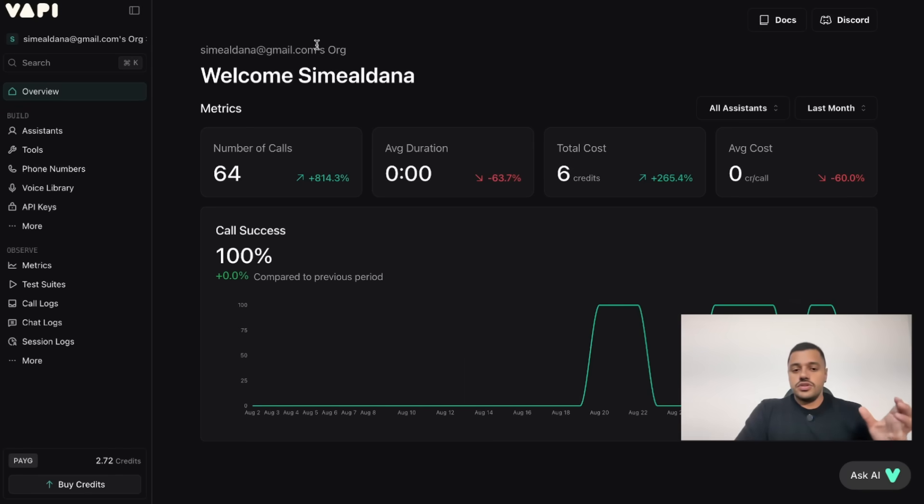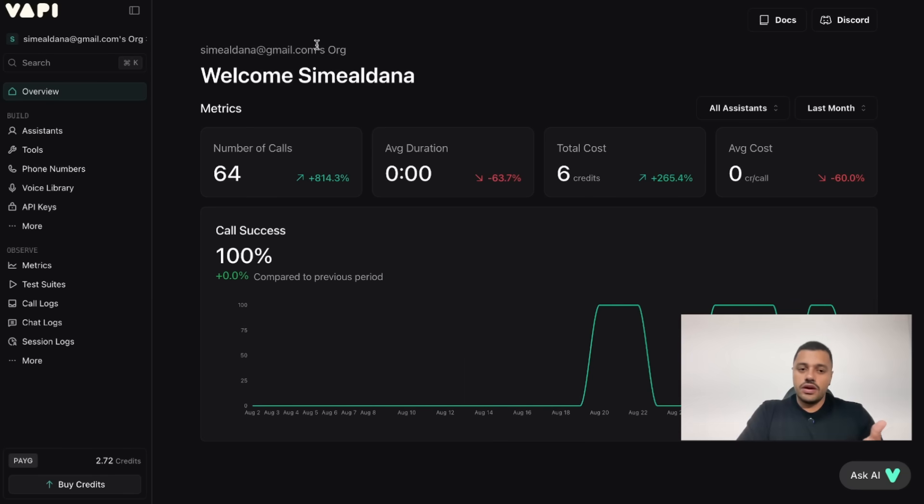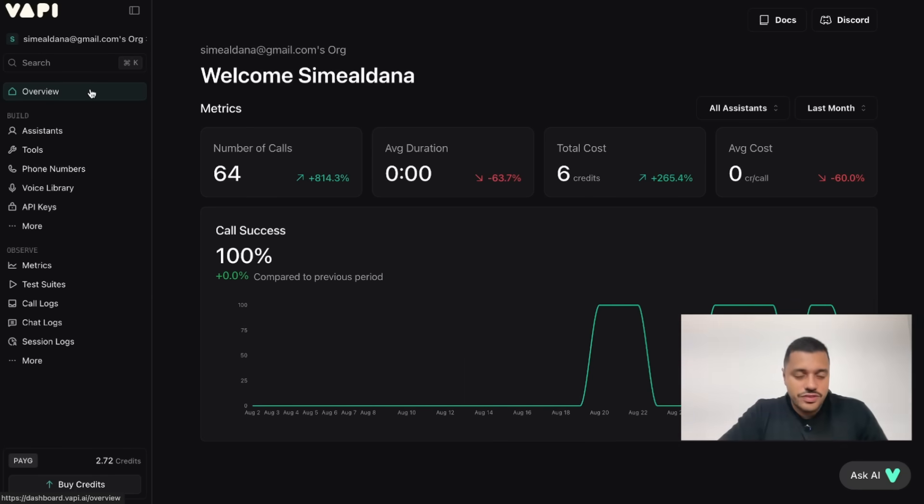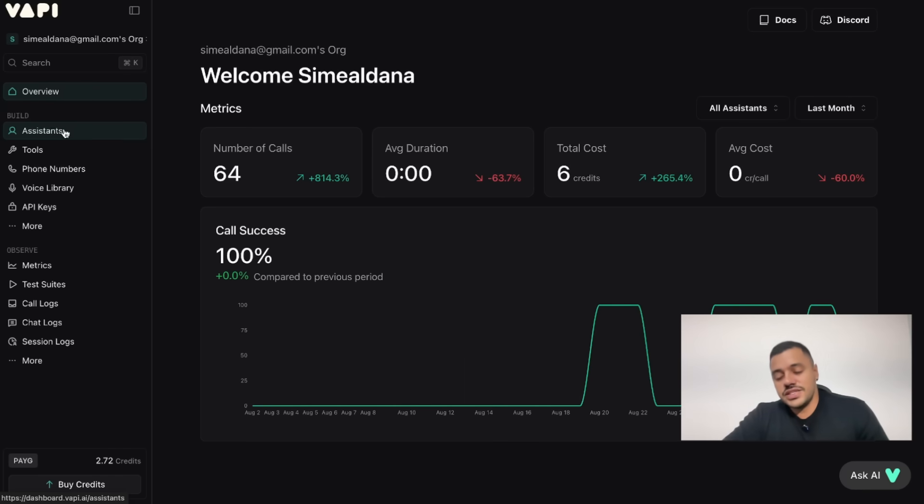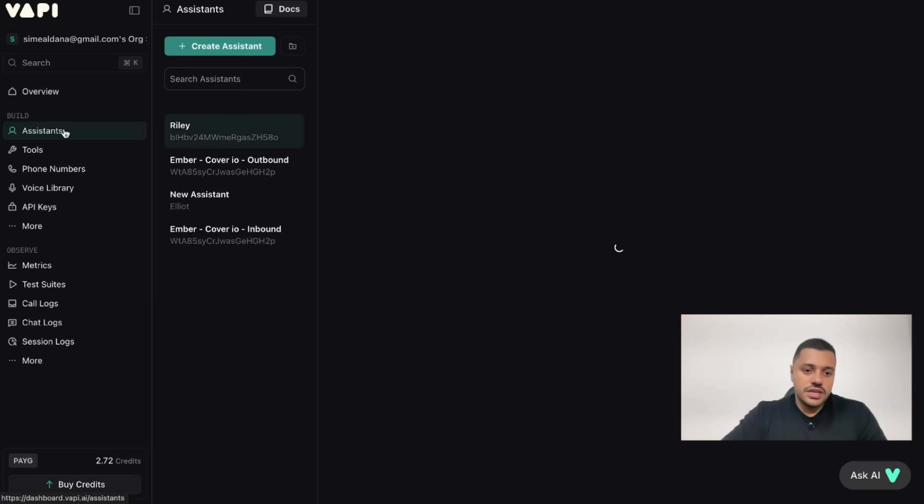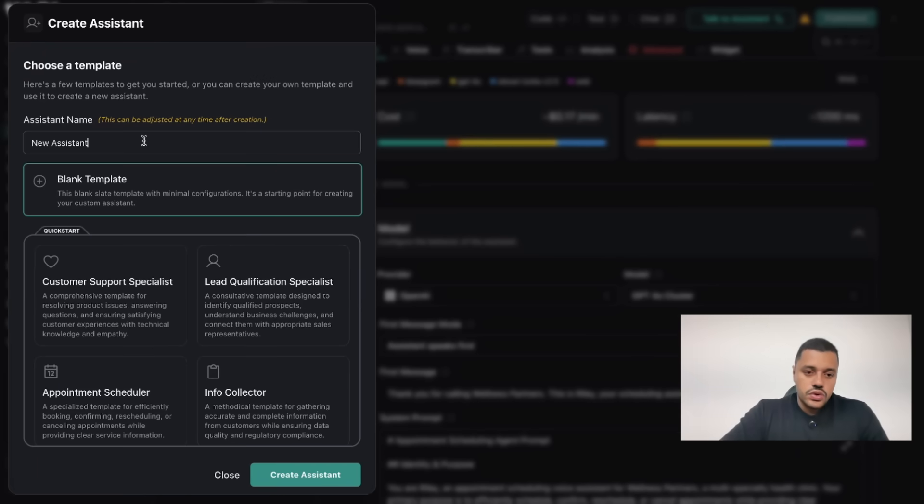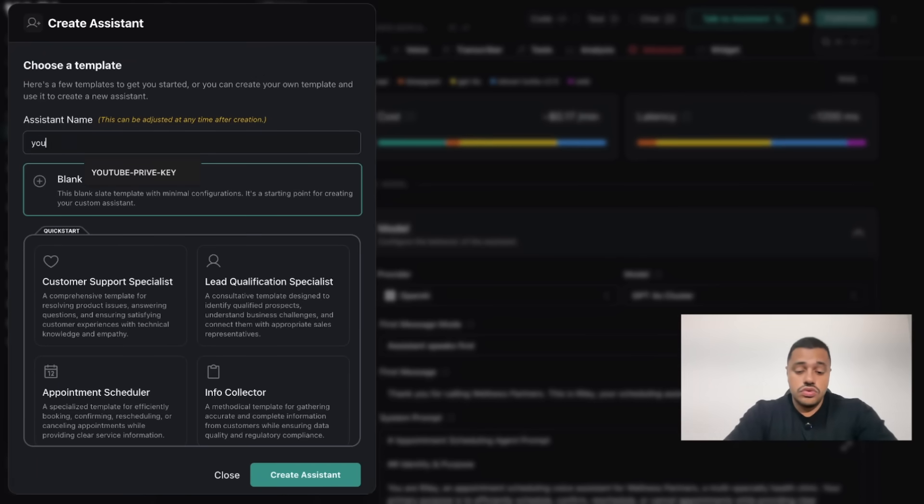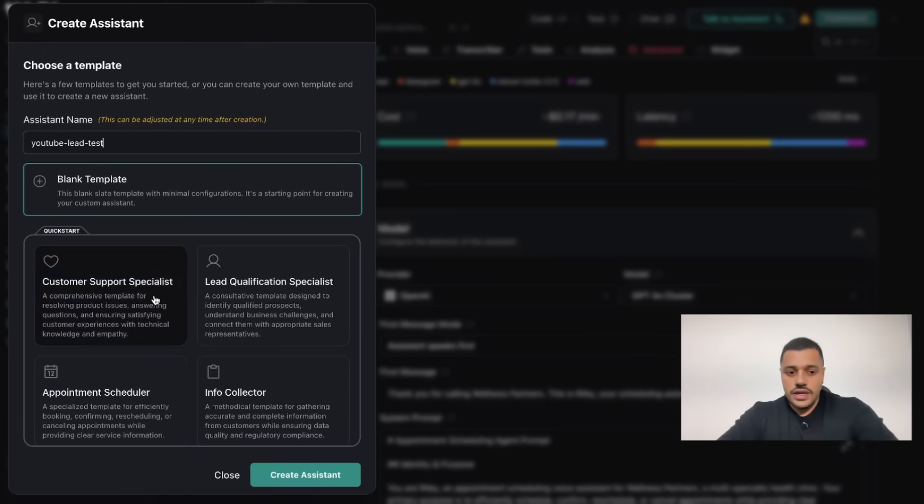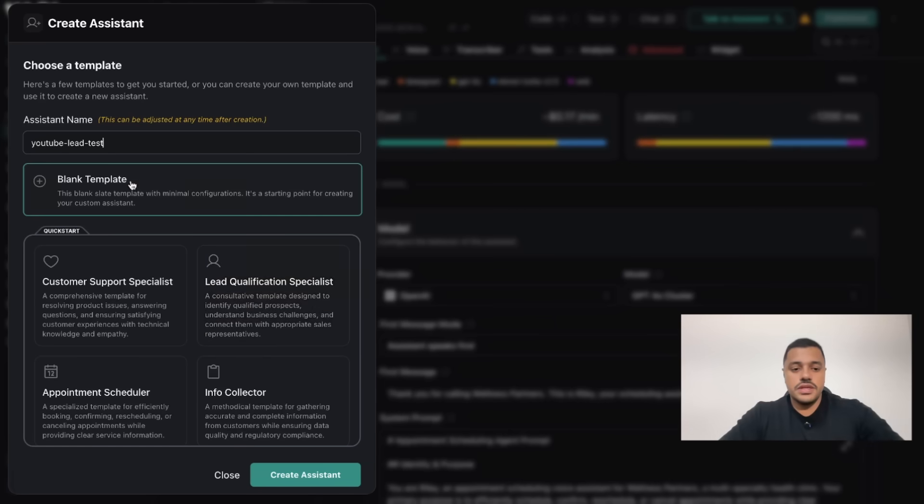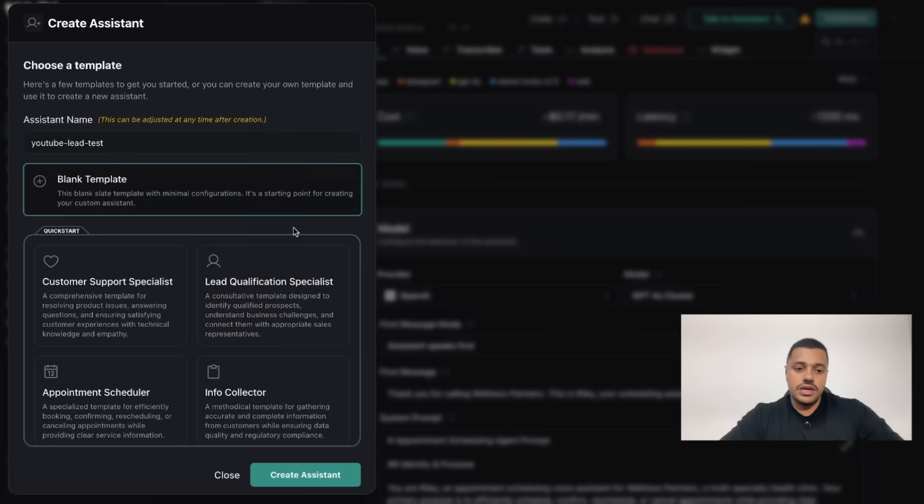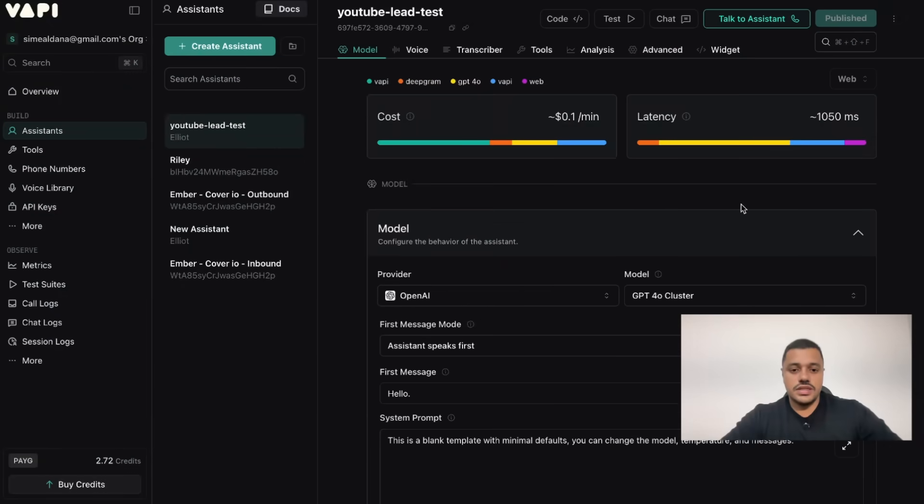Now when you already have your account and you are on the dashboard, the first step you have to do is create an assistant. The assistant will be an agent, right? Just click here and we are going to create an assistant. What you are going to do is assign a name. YouTube leads test. There are a couple quick start templates or just a blank template. Let's click on blank template and that's it.